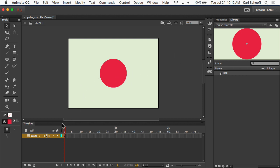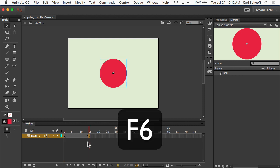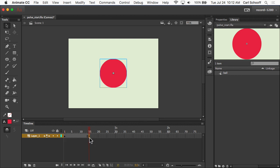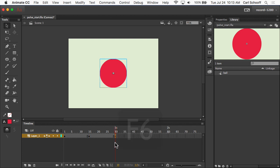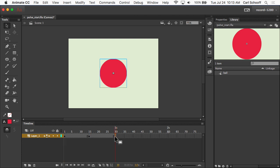So for this, what I'm going to do is add a keyframe in frame number 15 by hitting F6, and then another keyframe in frame 30 by hitting F6. So as we know, every time we add a keyframe, it creates a duplicate of whatever was in the previous keyframe. So in frame 1, frame 15, and frame 30, everything is exactly the same.